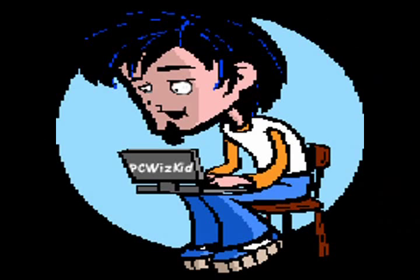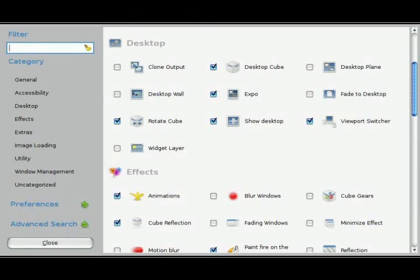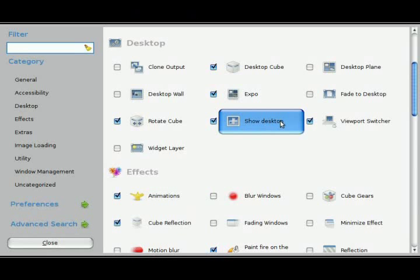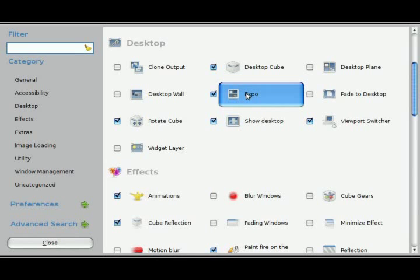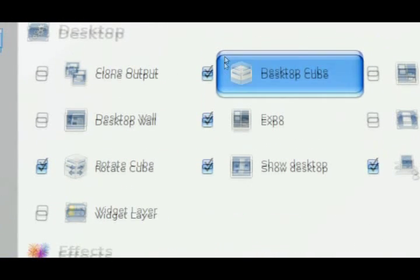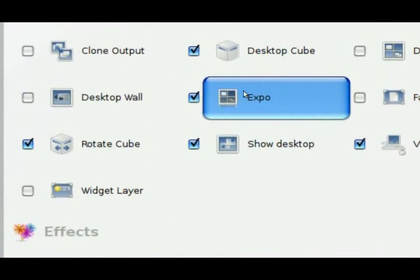Welcome to PC WizKids Tech Talk. Today I want to continue the second video of my Ubuntu Desktop Effects with the Expo plugin. On the Mac they have the Expose feature. Here it's the Expo option under the Advanced Desktop Effects in Ubuntu.